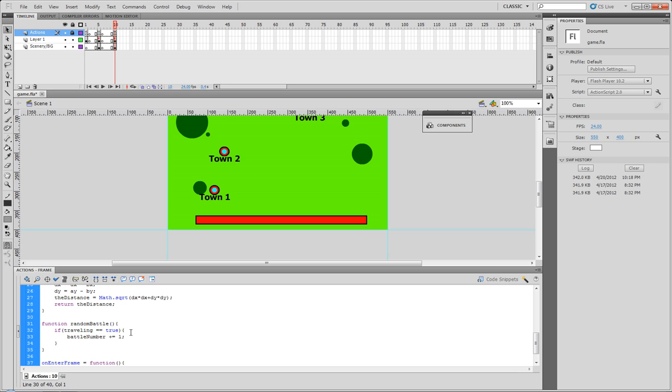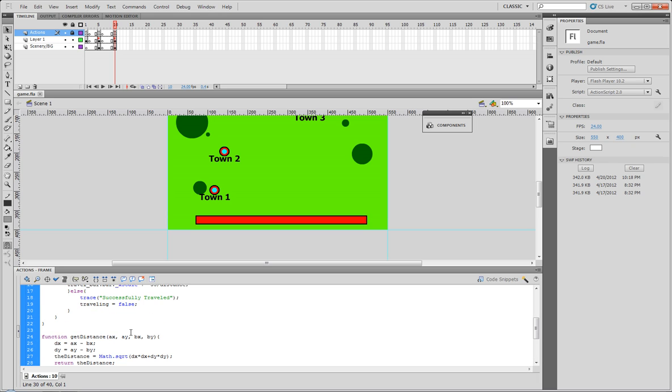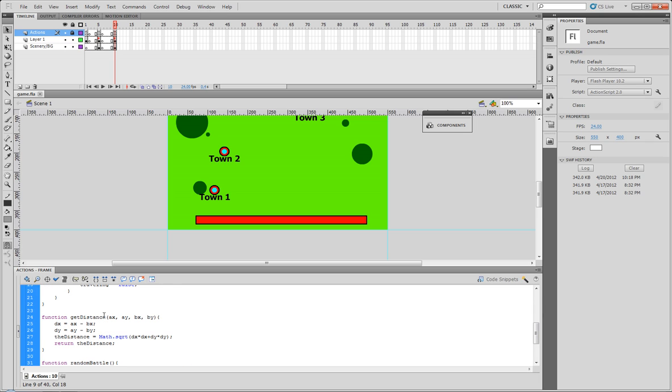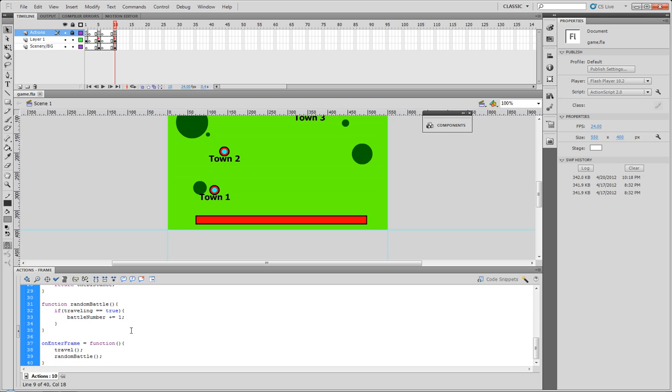So now what will happen is every second battle number will equal 24. And what we're gonna basically do now is we need to come up with a variable or a set number that we want it to check for a random battle. So if every second this is 24, let's say we want it to check for a random battle every three seconds, so that would be 60, 78.